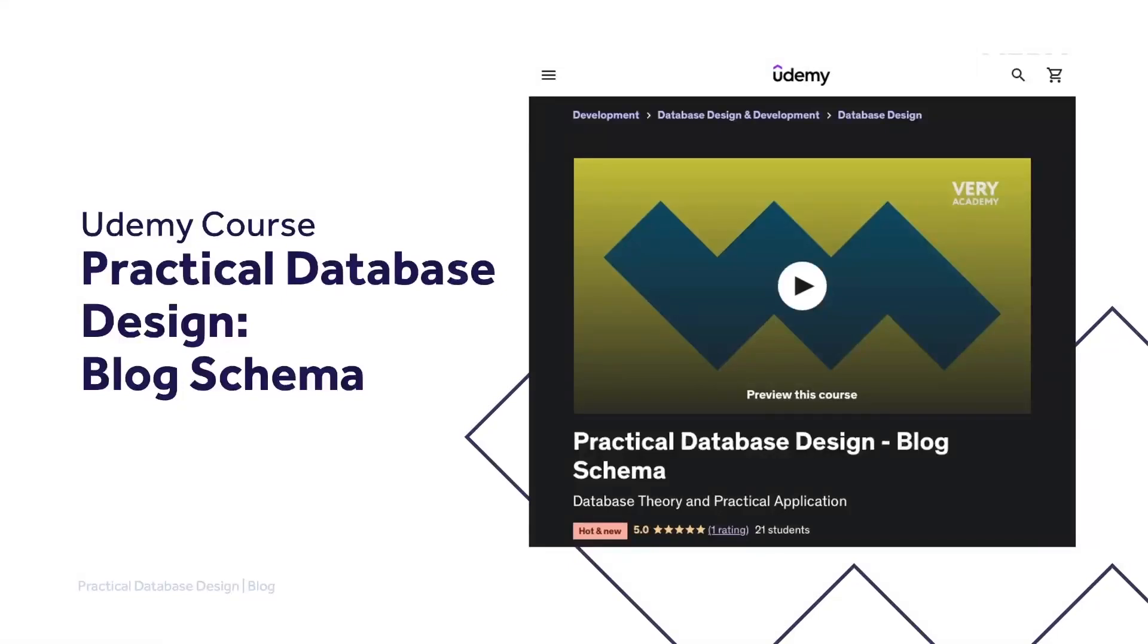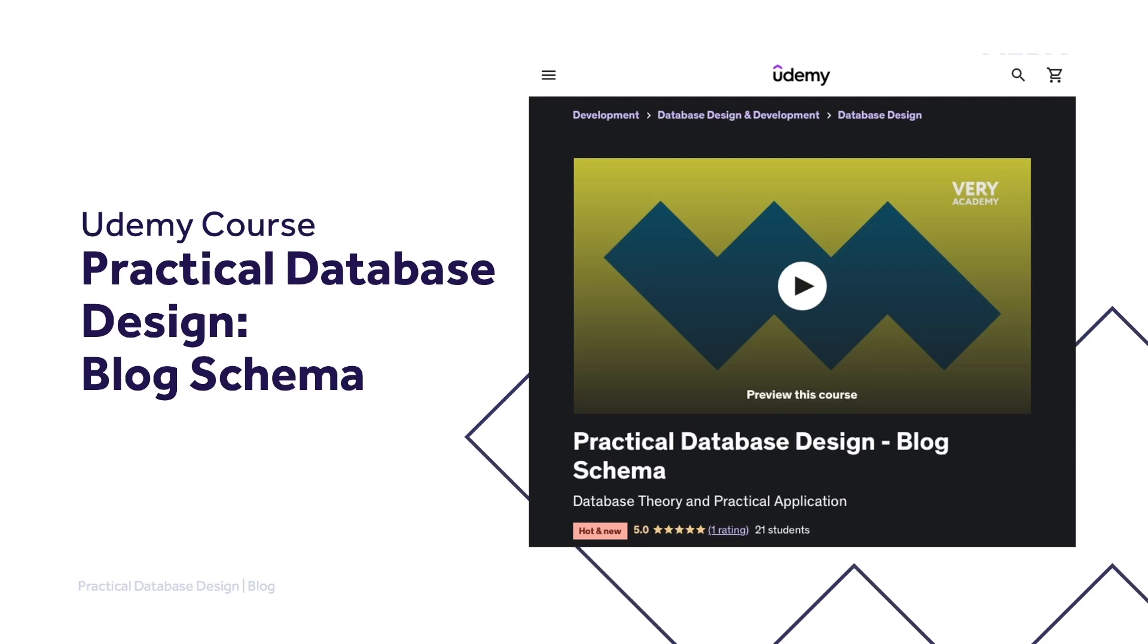This tutorial is part of our Practical Database Design course. You can find a link to the YouTube playlist for this course in the video description. Alternatively, if you like this course, you can watch the complete course uninterrupted, ad-free, access updated tutorials and download the source code and more from our Udemy course. Again, the link to the course is in the video description.